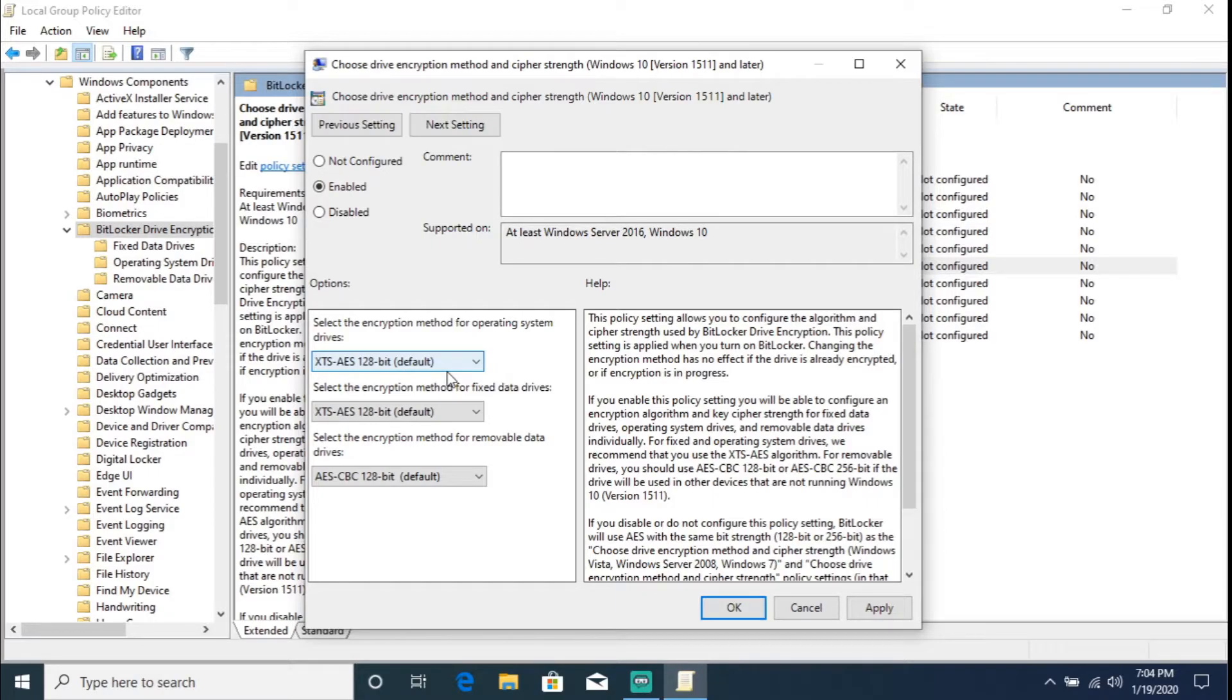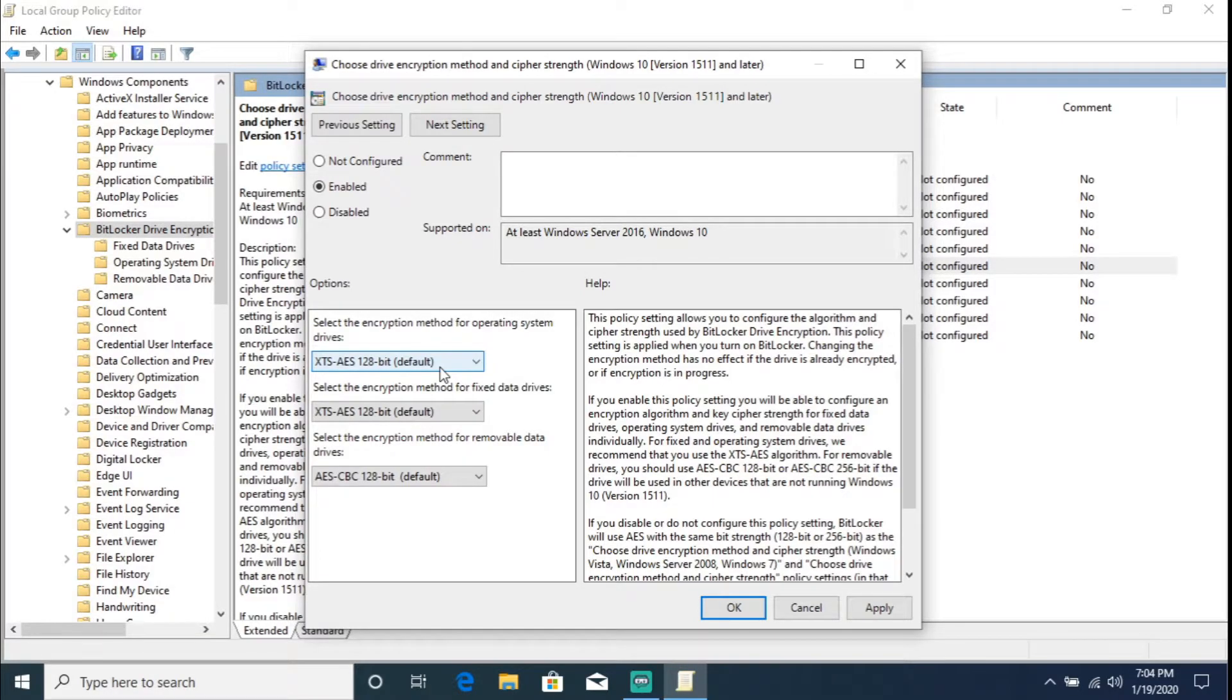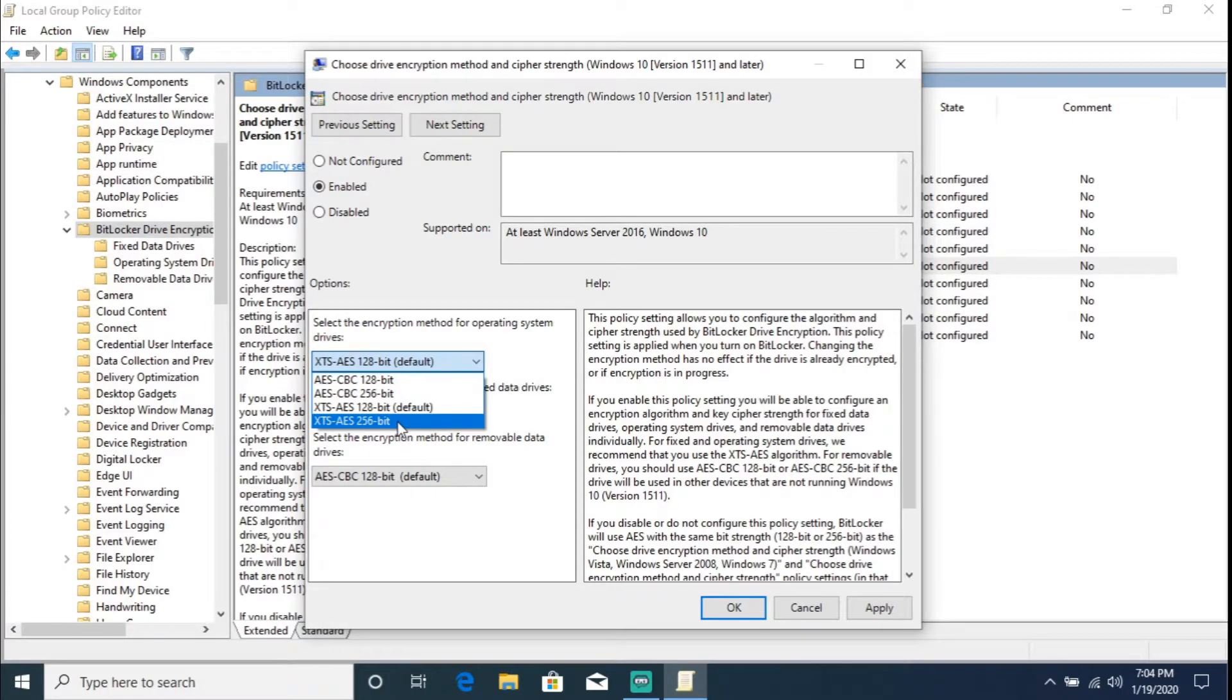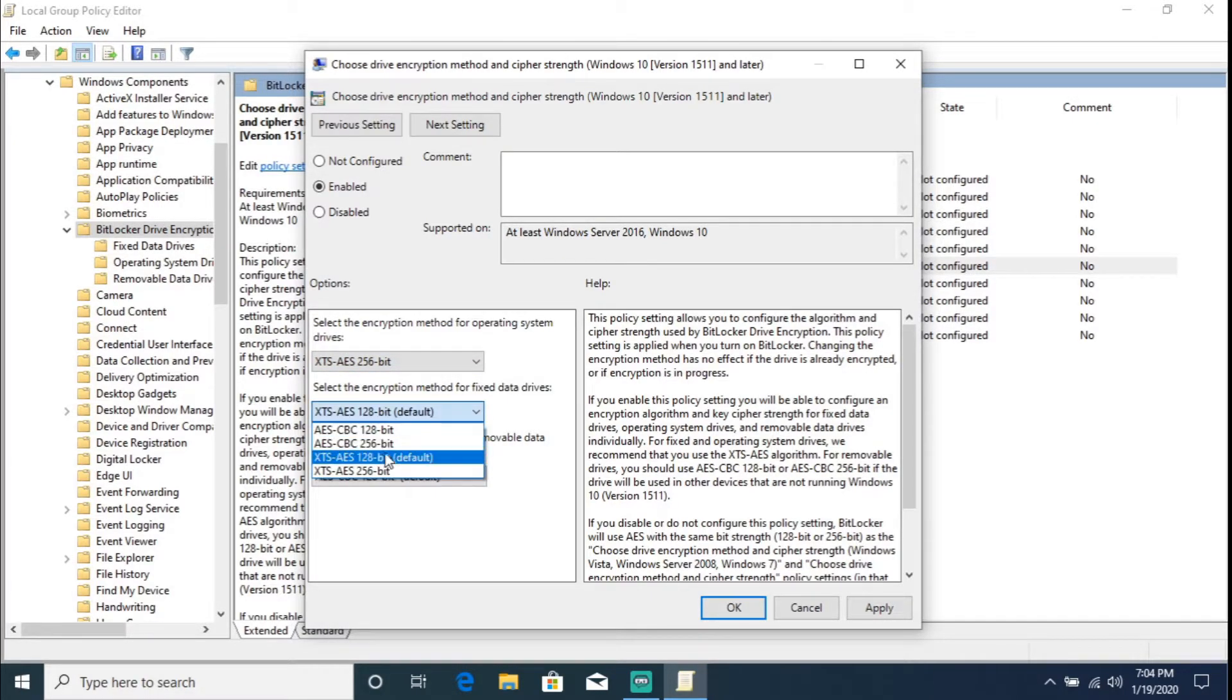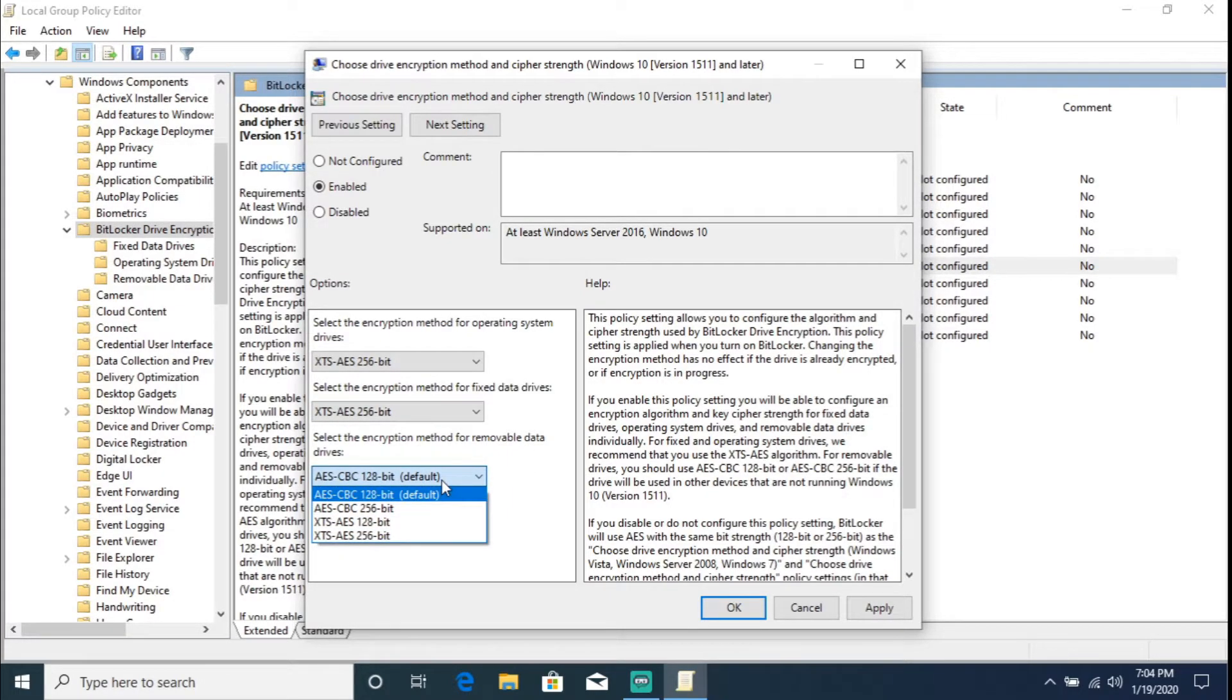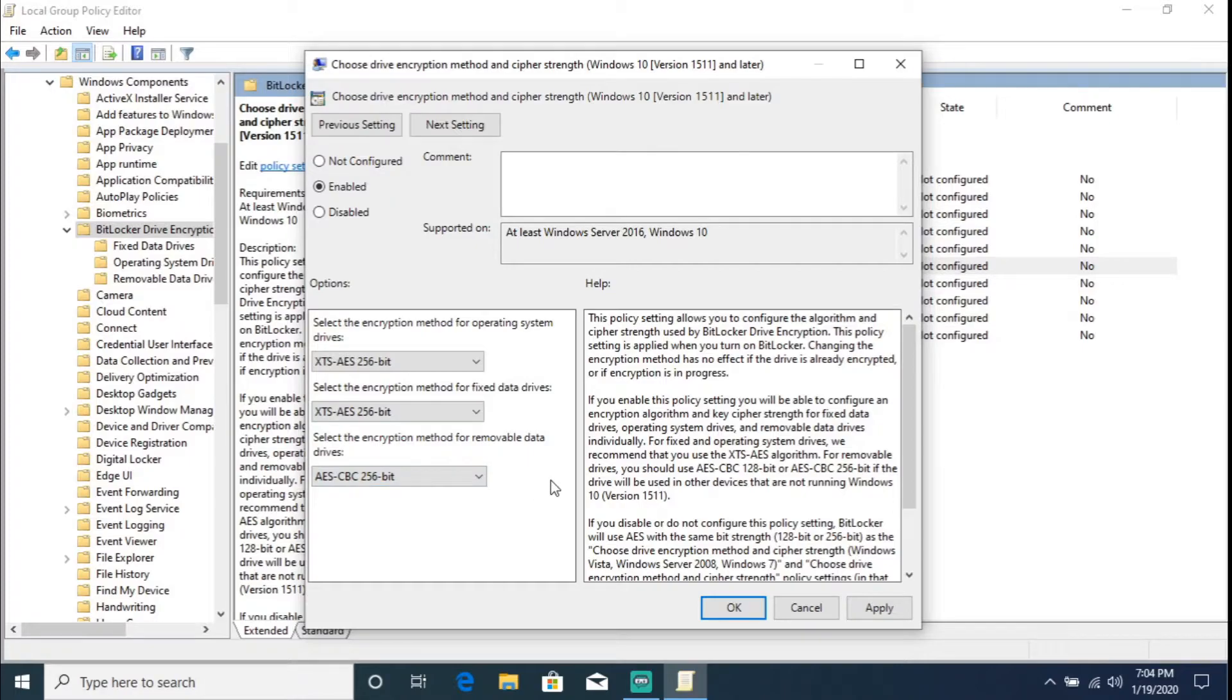But I don't want to go ahead and leave it at 128. I want to go ahead and set it to 256-bit. So let's go ahead and change this one to the XTS-AES 256. I'm going to do the exact same thing for this one, and this one. Instead of setting it up to the AES-CBC 128, I'm just going to do the AES-CBC 256.